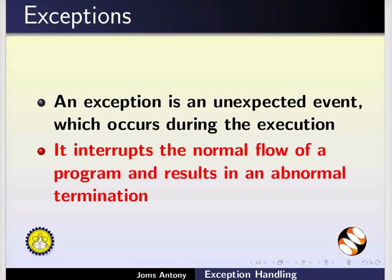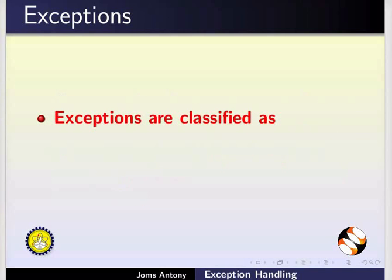An exception is an unexpected event which occurs during the execution of a program. It interrupts the normal flow of the program and results in an abnormal termination.